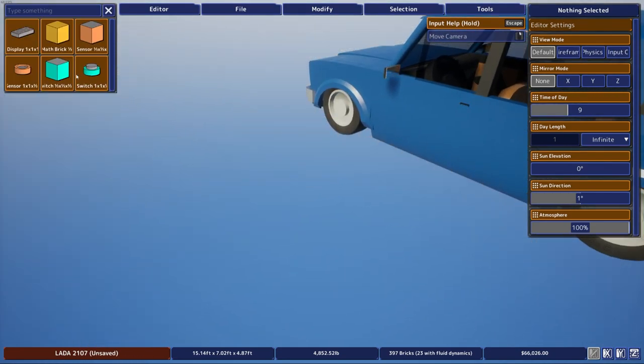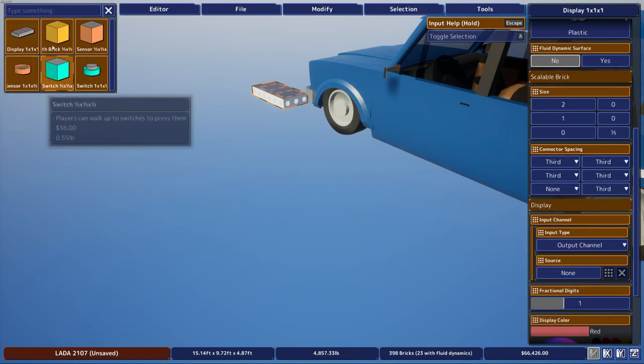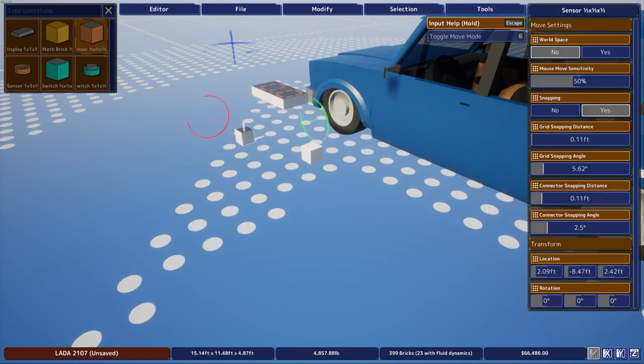So first you want to grab yourself a display, a math brick, and a sensor.